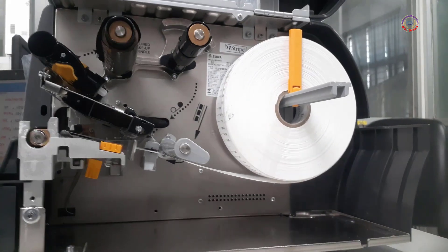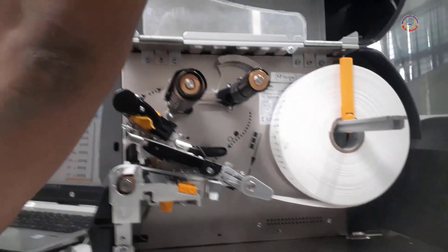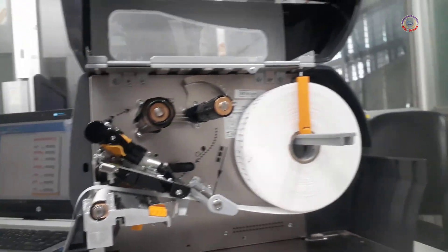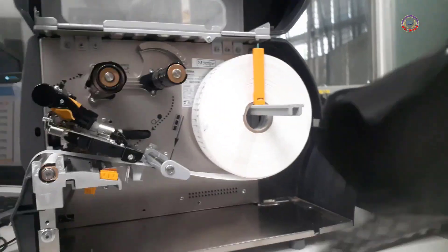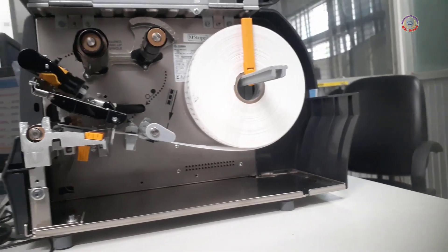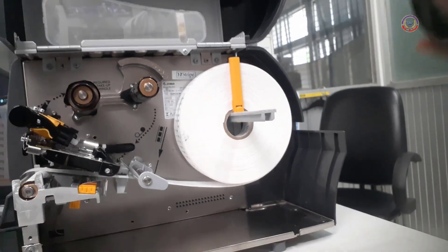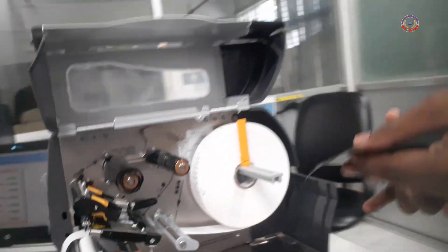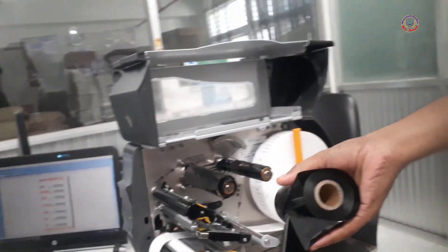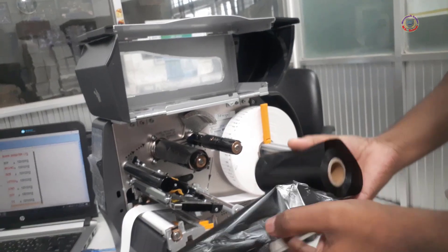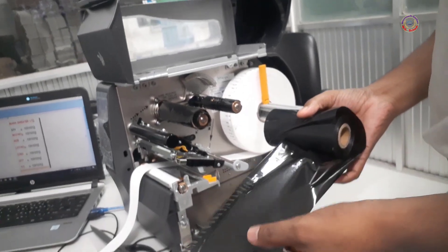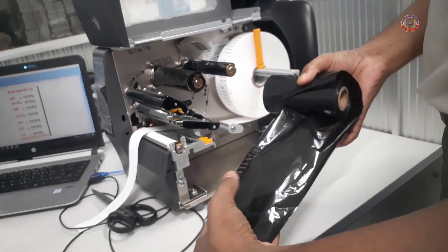Then, while taking the care label paper under this roller, you have to take care that it must pass through the middle of the sensor bar.